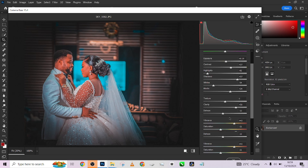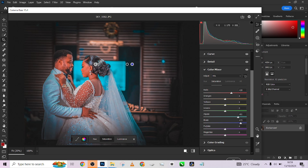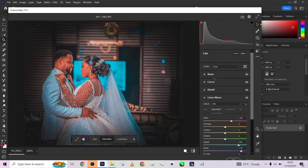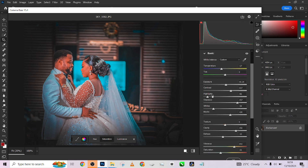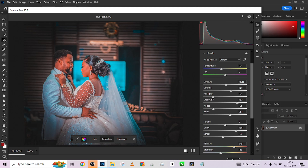Now I'm going to target individual colors, especially the ones that separate the subject from the background. I'll go to the Color Mixer, pick up the eyedropper to identify the color, and increase the saturation just slightly. I love the way it's spilling on the dress - it gives it that vibrant look. Going back to Basic, I'll lift the whites slightly, reduce the exposure a bit, and raise the shadows a little.